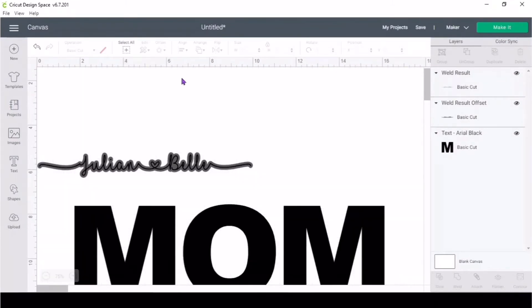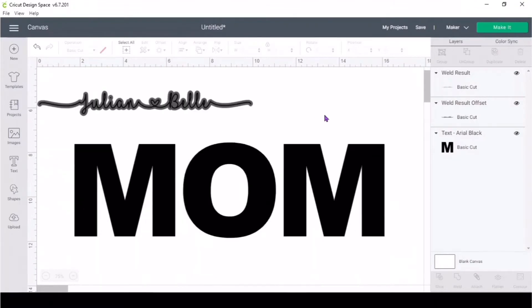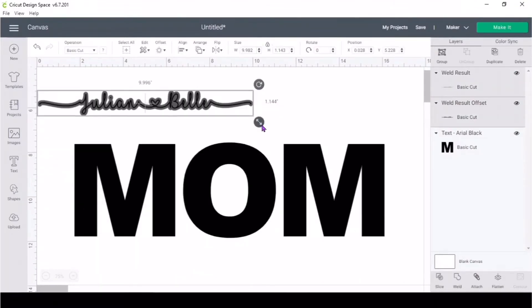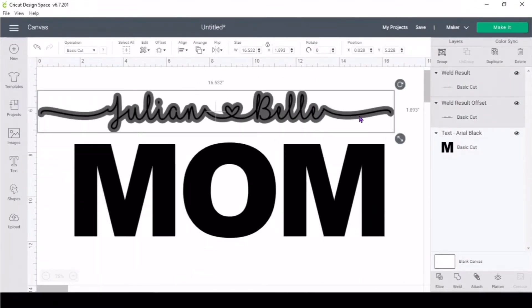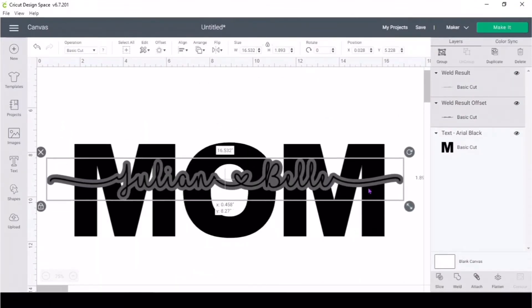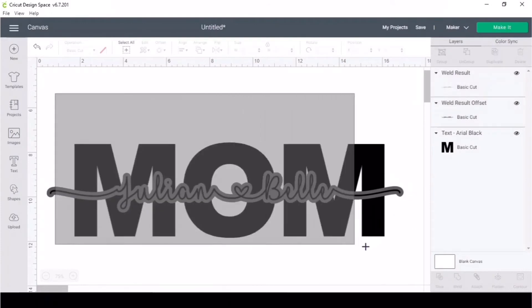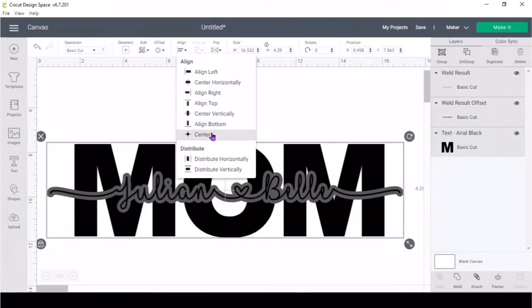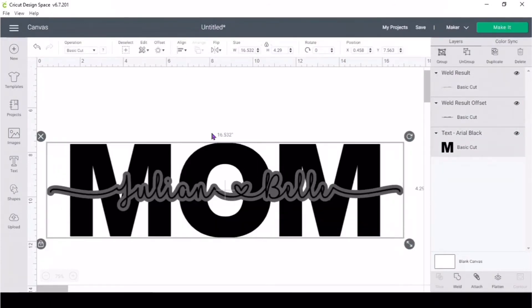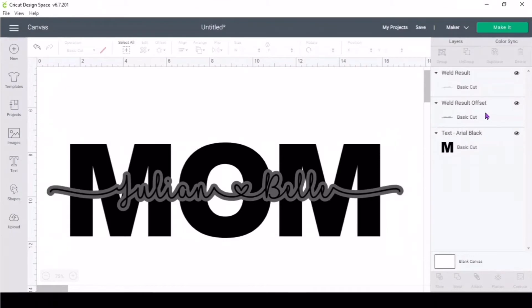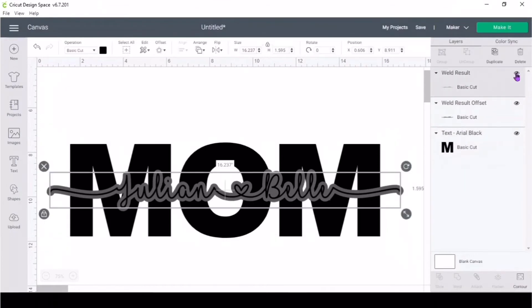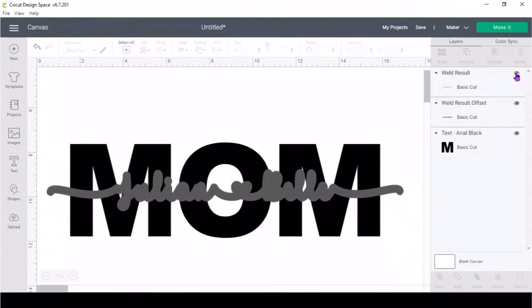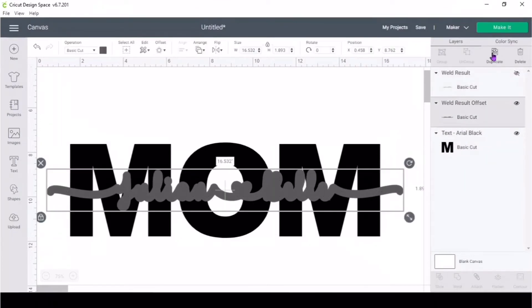Resize the names and then select everything and go to align center. Now hide the name that is in black, and then I'm going to duplicate the offset that way I could use it on different type of fonts on the MOM.